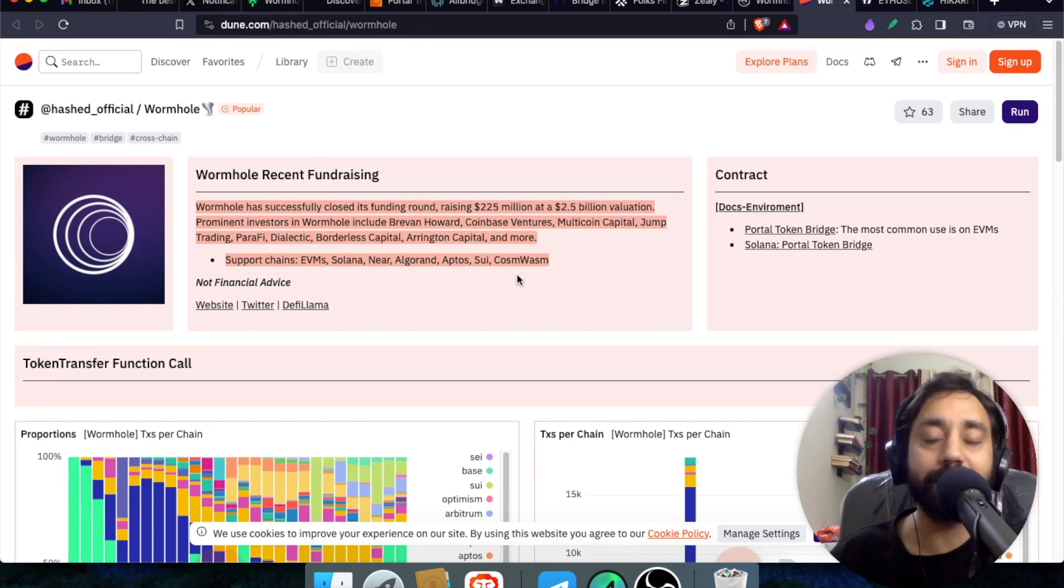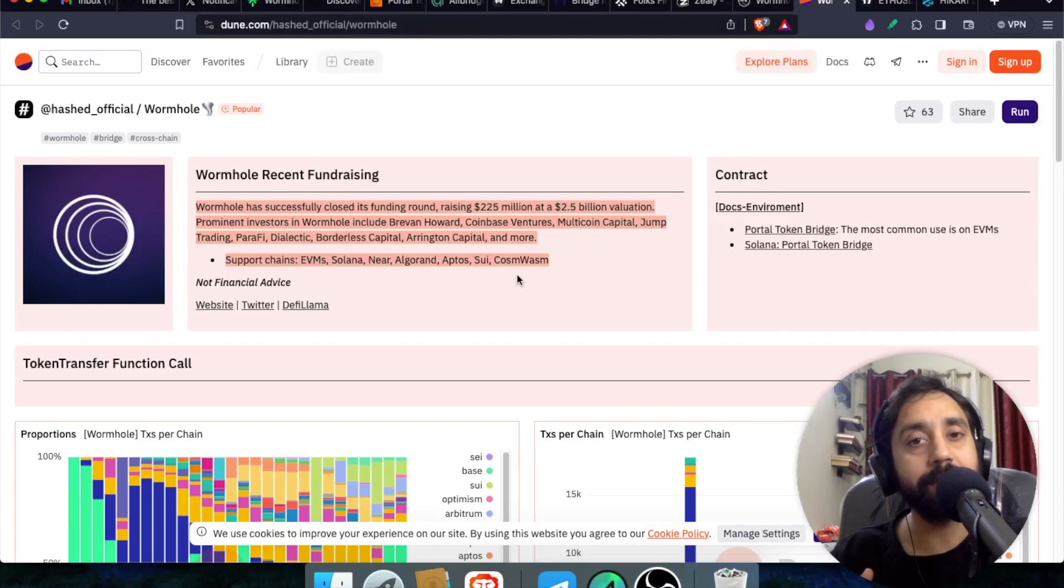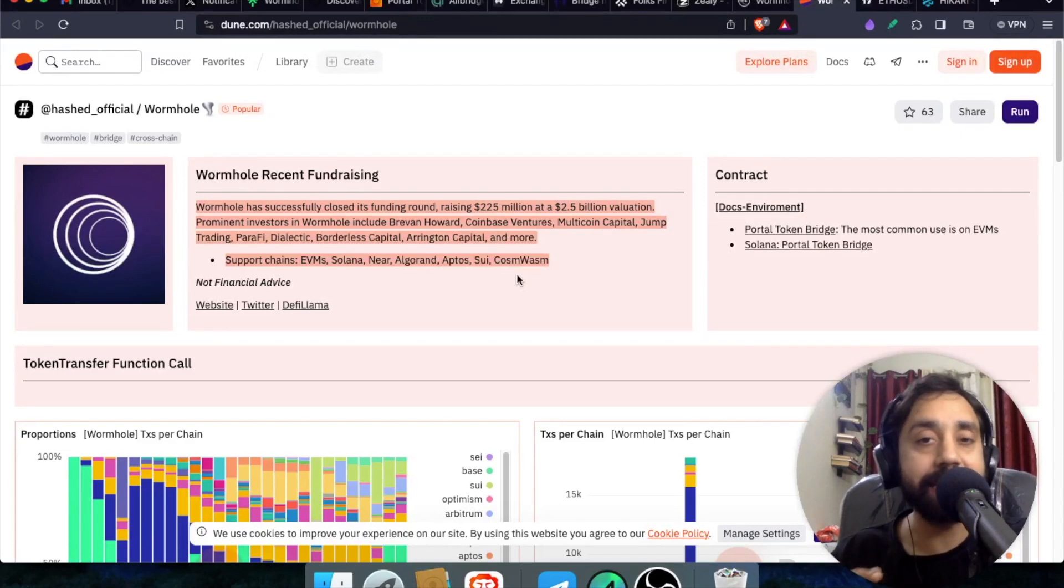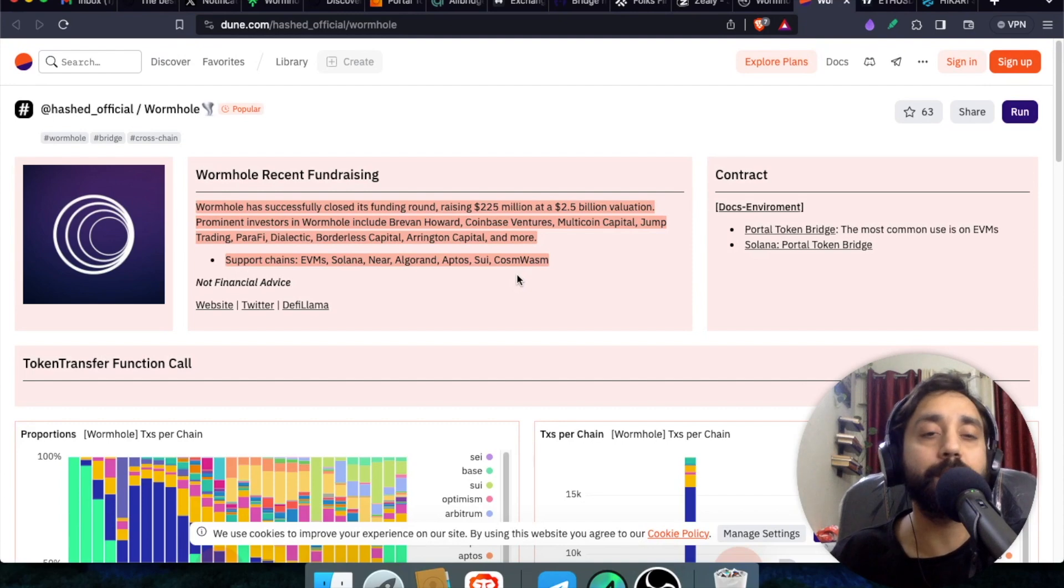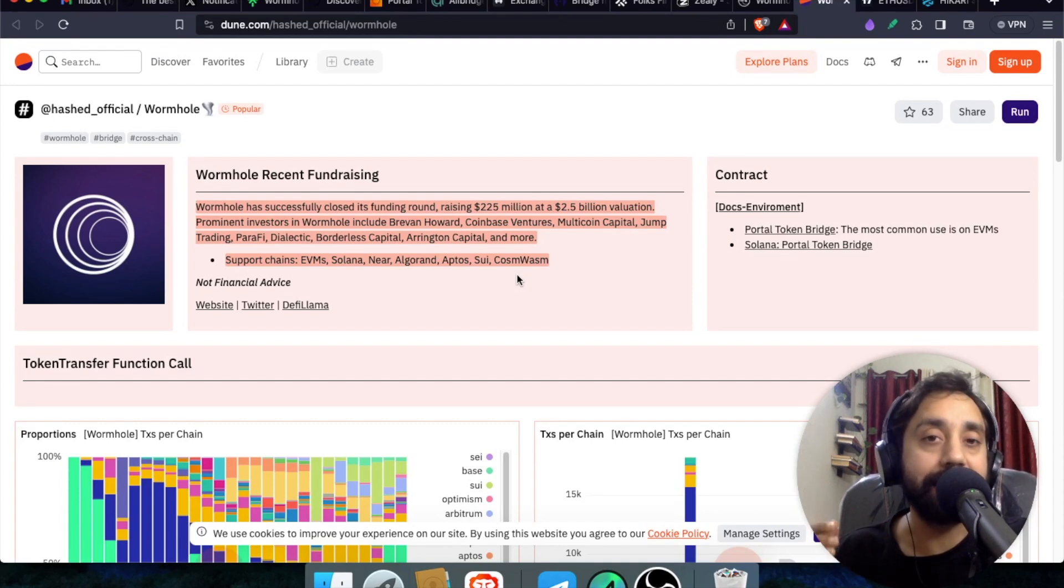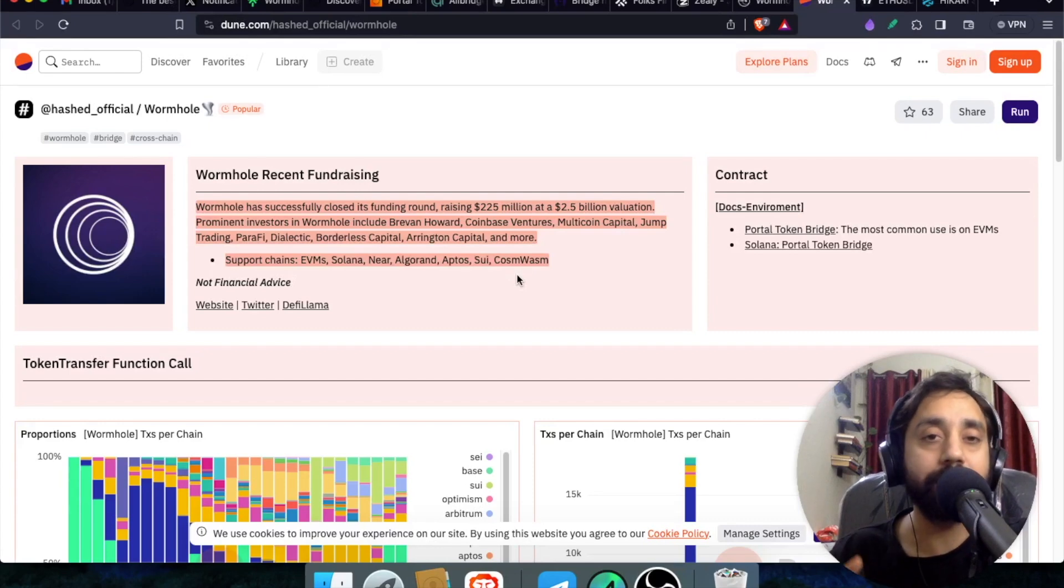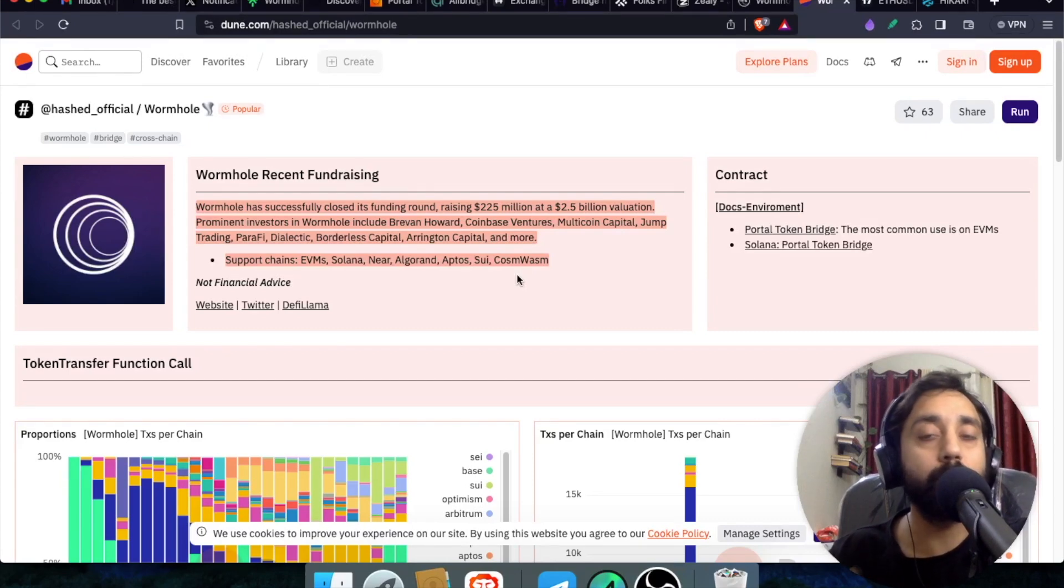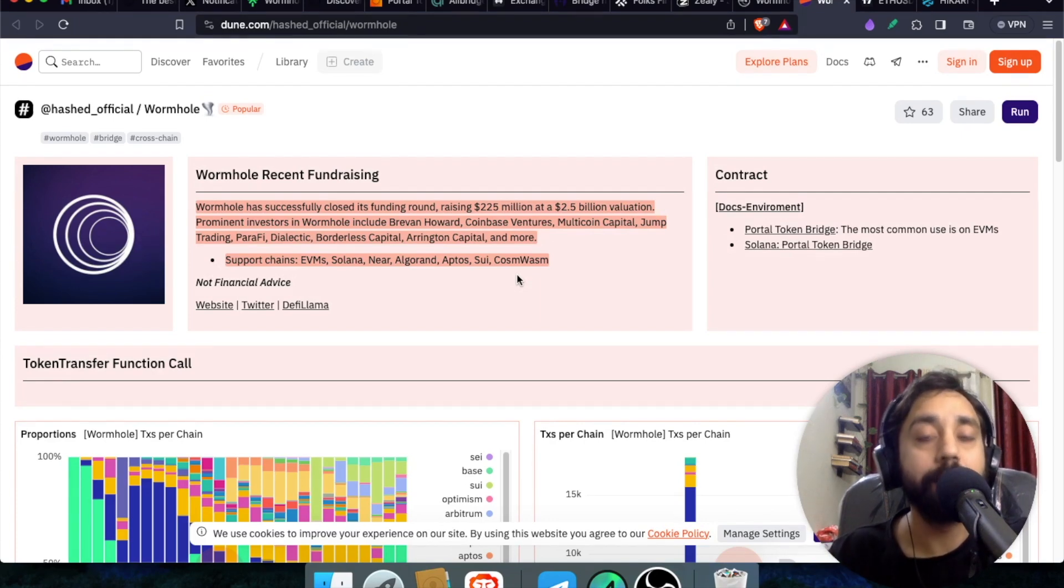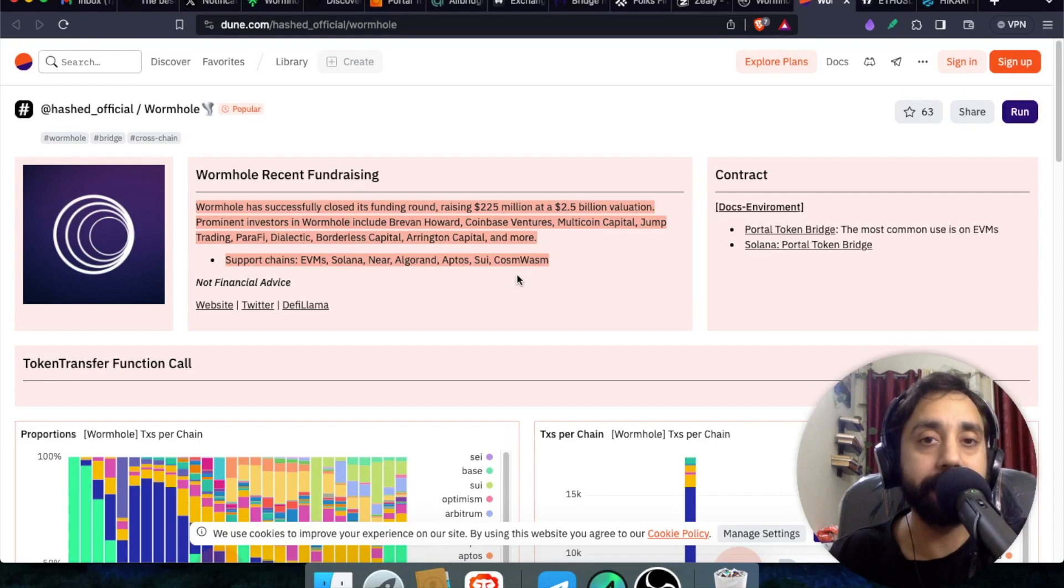Now the reason why Wormholes was not famous in the past because of a big hack that nearly ended the life of this protocol. But this protocol has received a fresh round of funding. And that's why it is back. Its native token is confirmed, which is whole token H-O-L-E. And that's why this video has been made because you can claim the whole token by participating in the airdrop event.